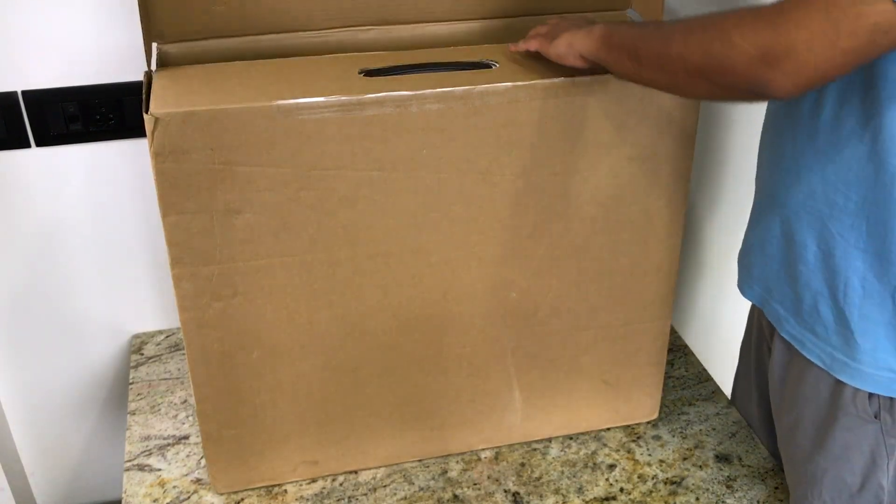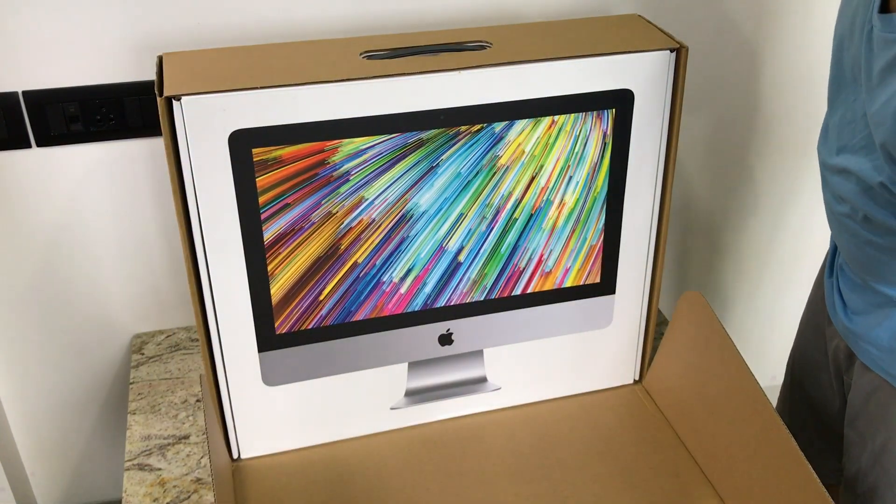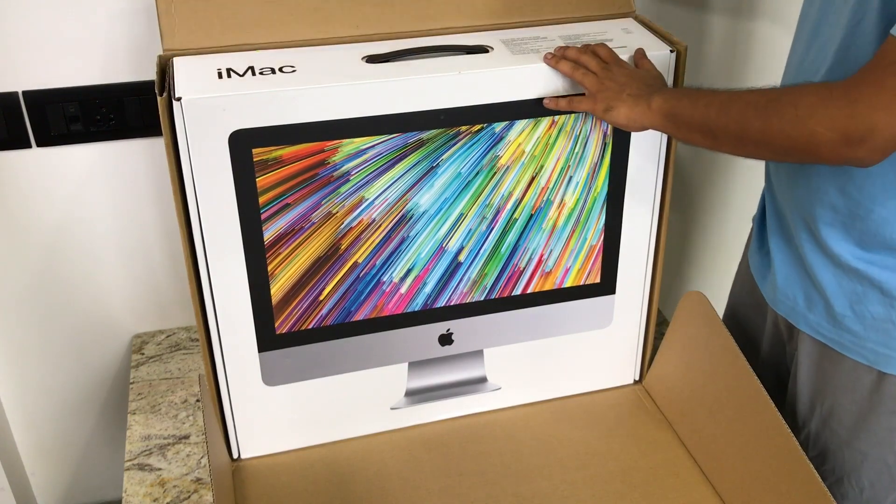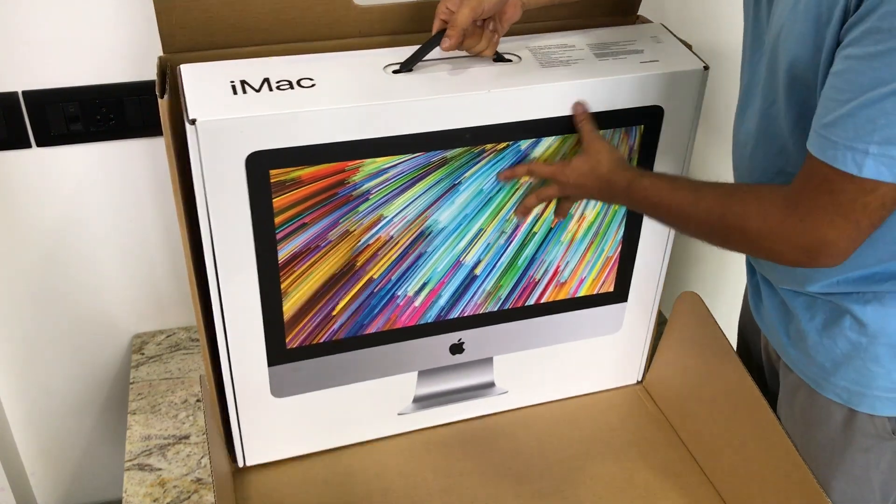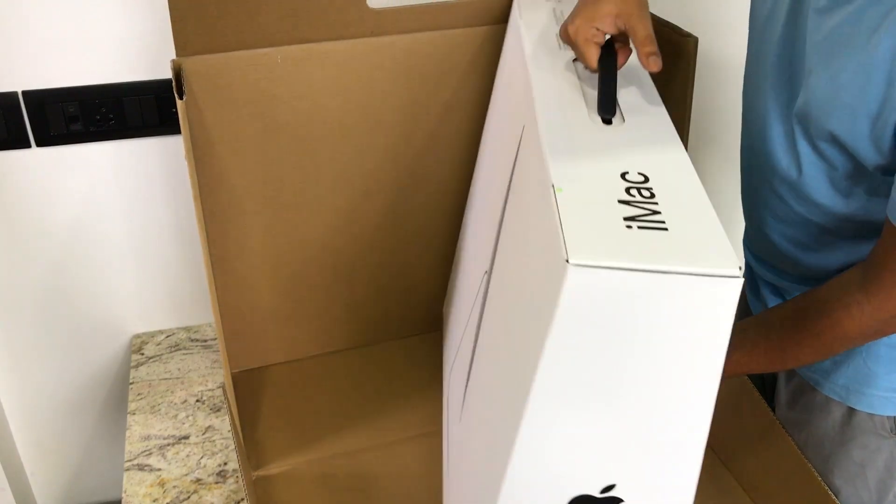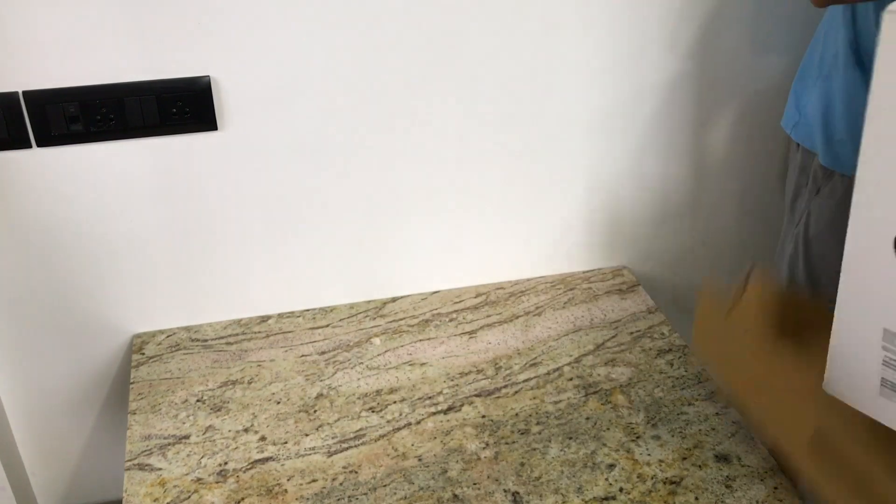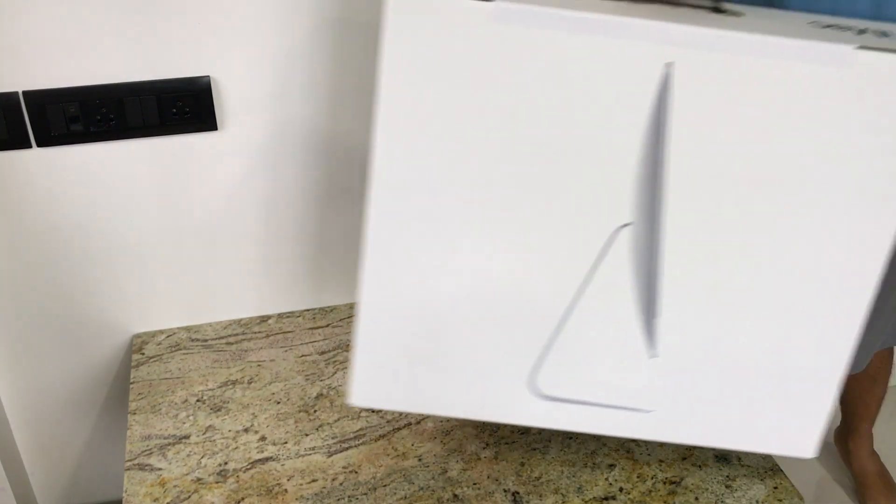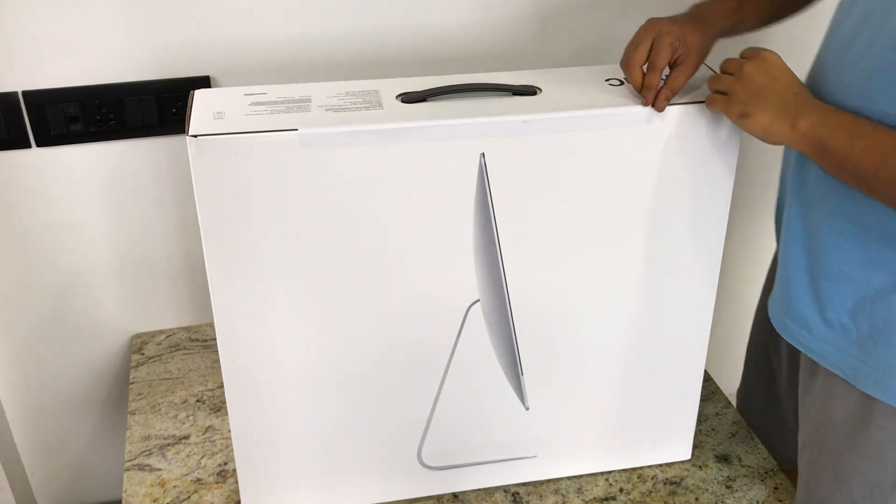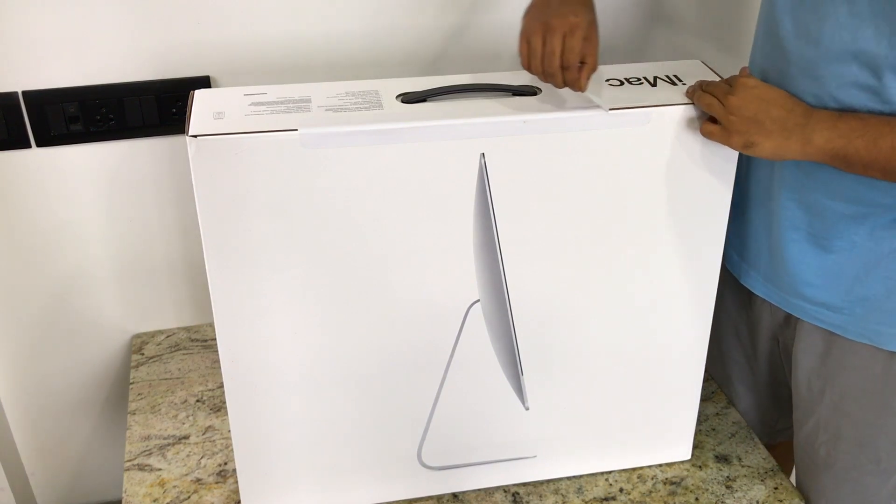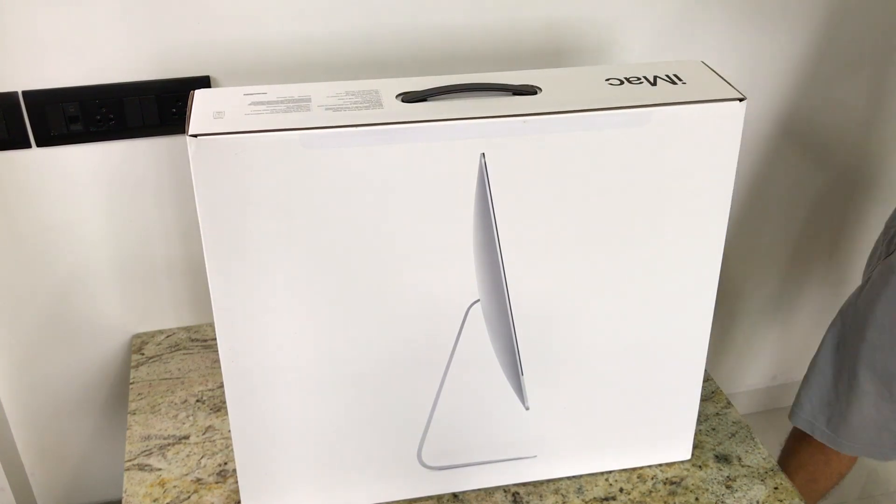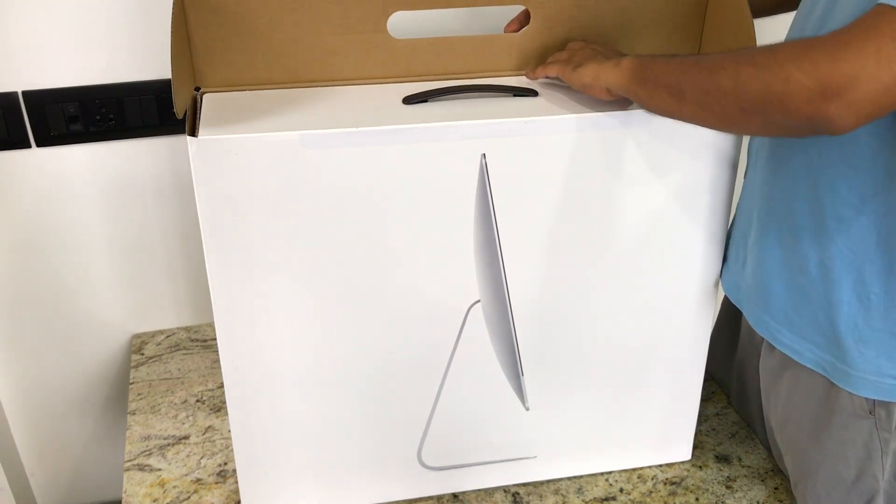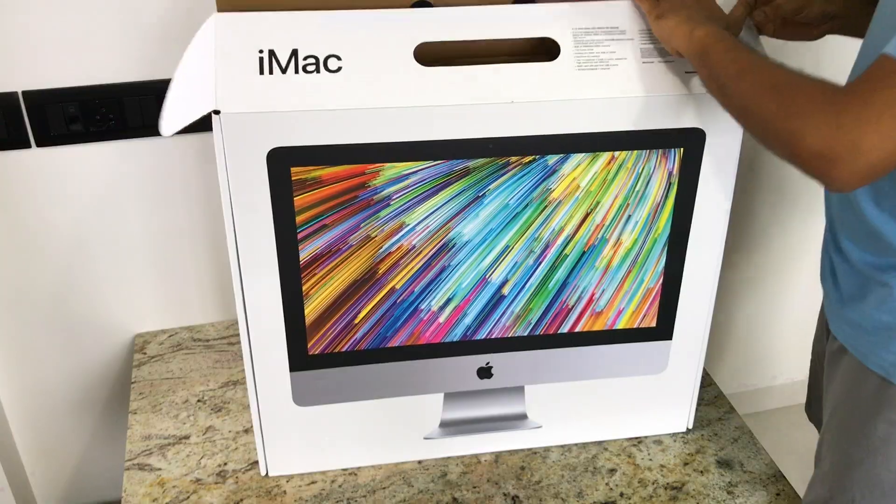The reason we have this first cardboard box is that all the shipping details are mentioned on this, also what type of device this box carries. Everything is mentioned. So let's get rid of this. Recently Apple has come up with this idea: you don't actually require a knife to unbox the box. Okay, let's turn this the other way.